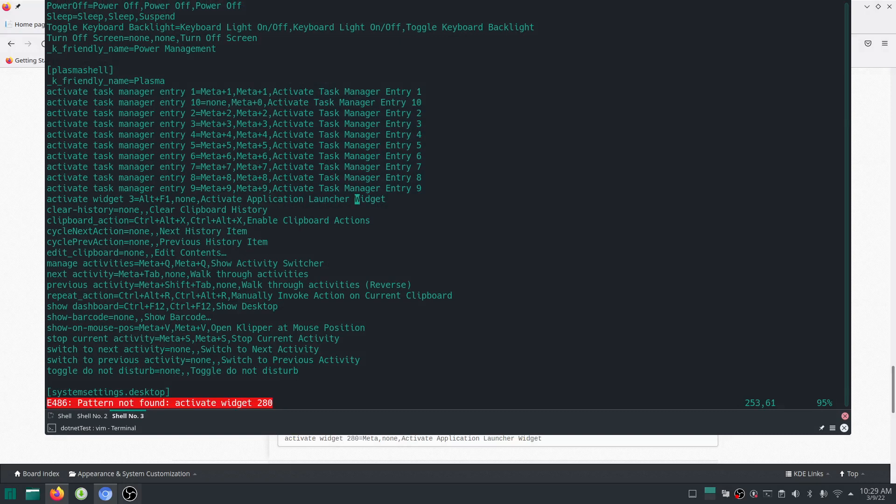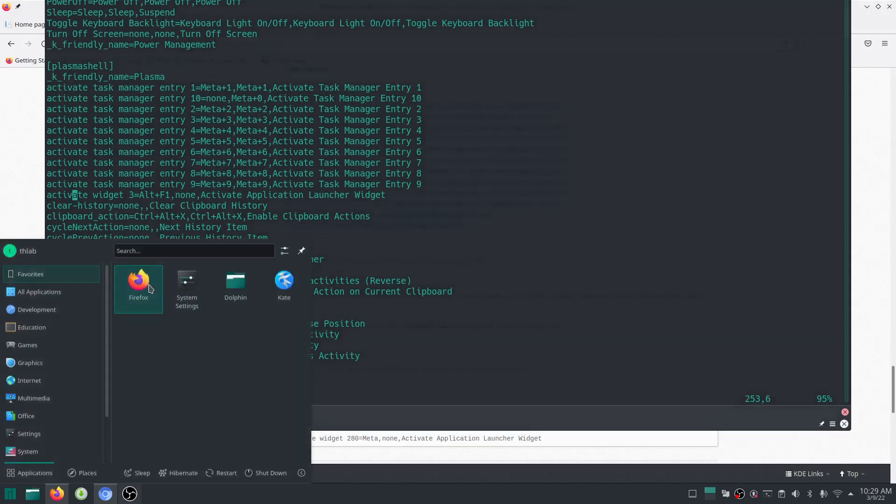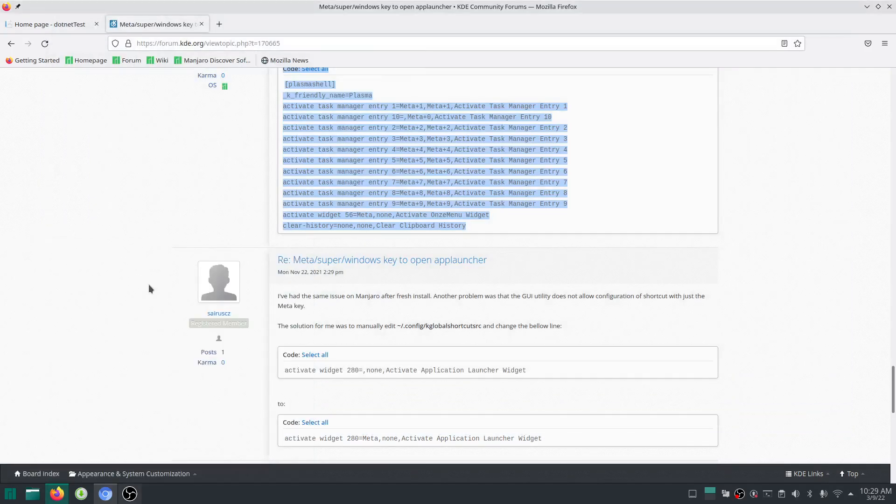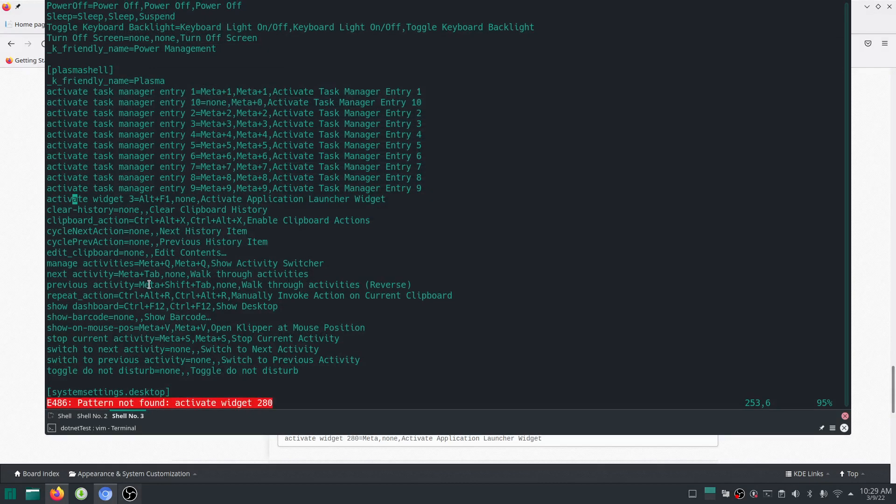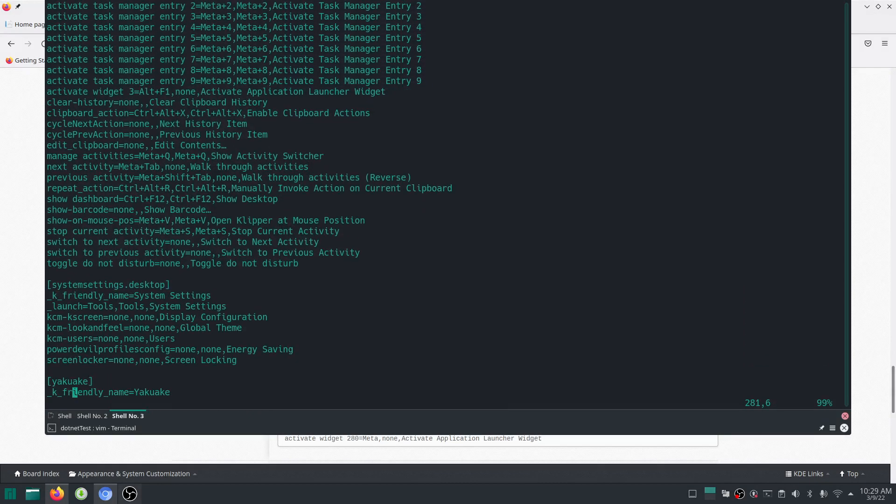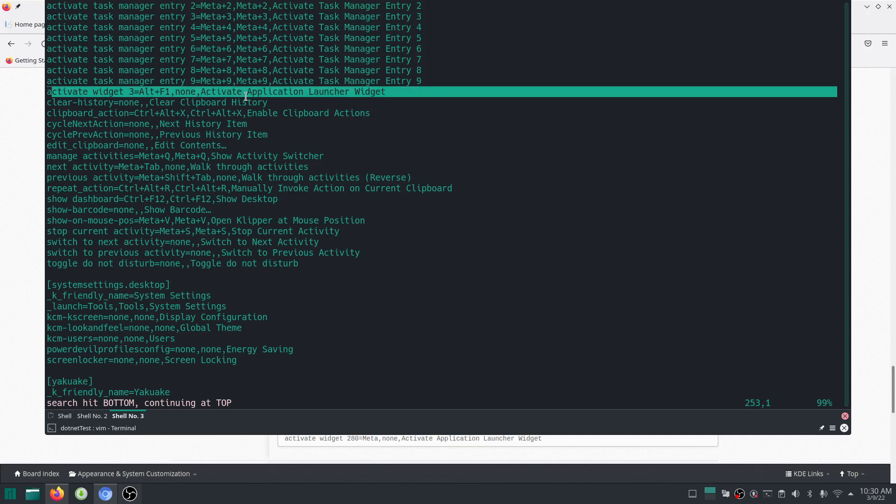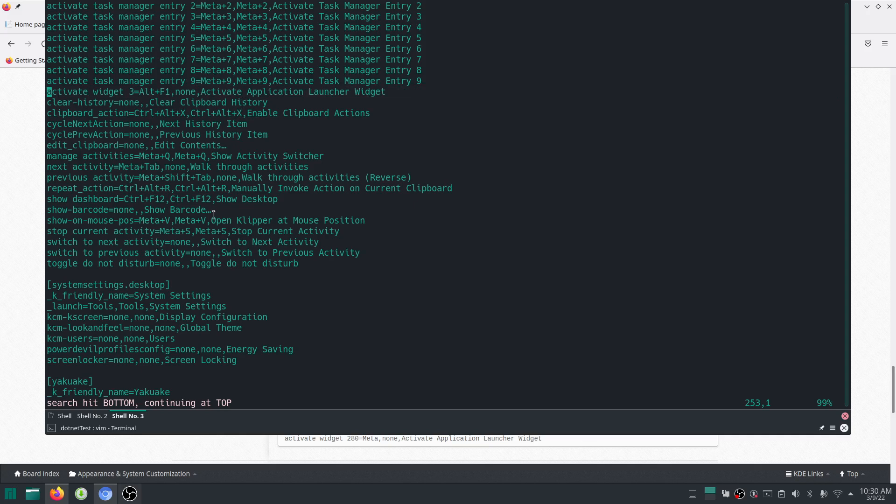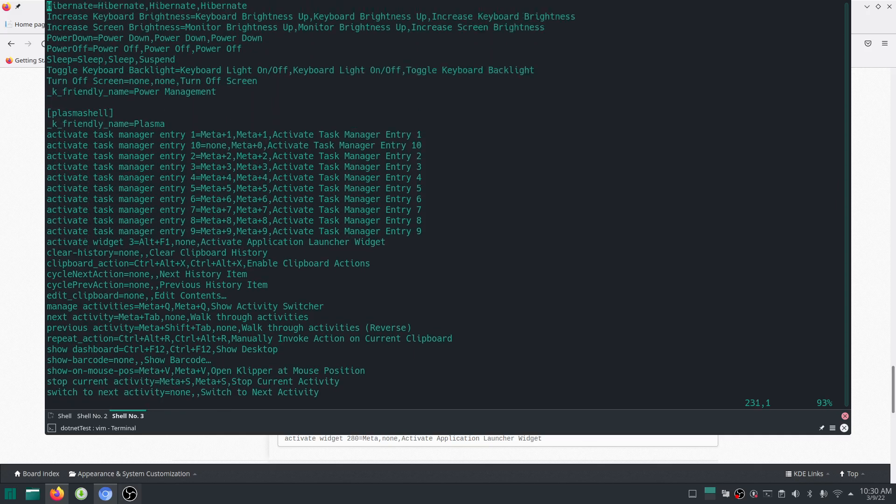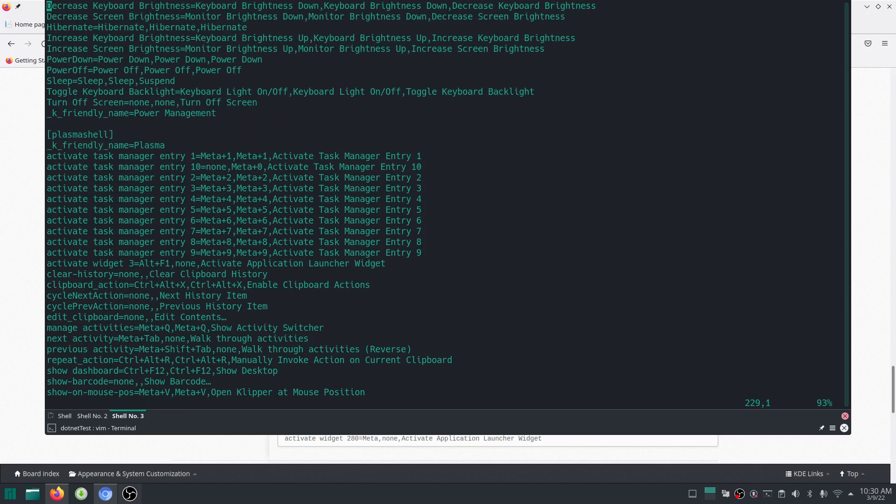Alright, Plasma shell. Let me try again. Activate widget. Well, looks like this is the one with activate widget 3. It just says activate widget 3. What you're supposed to do is replace, add the meta thing in here. Go look for meta.